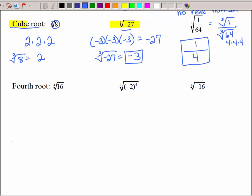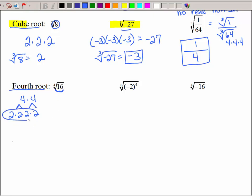Now we've looked at square roots and cube roots — hopefully you're getting the pattern. What's a fourth root? It means to find something multiplied by itself four times. We really want to break down 16 into its prime factors. 4 times 4 is 16, and breaking that apart gives 2 times 2 times 2 times 2 — four 2's make 16. So I have 4 of a kind, and the fourth root of 16 is just 2.